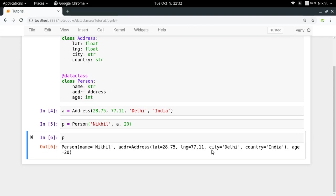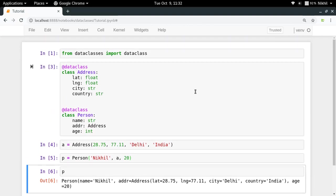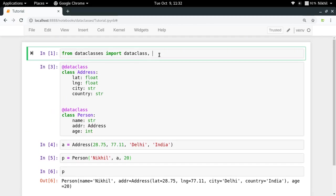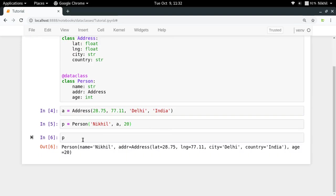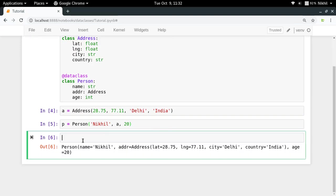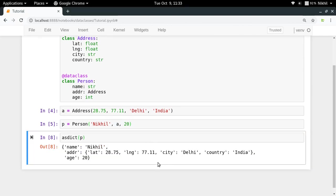So how do we go about doing that? In order to do that, there is something called asdict in the data classes module. So if I just import asdict as well and if I try to see asdict(p), let's see what happens.